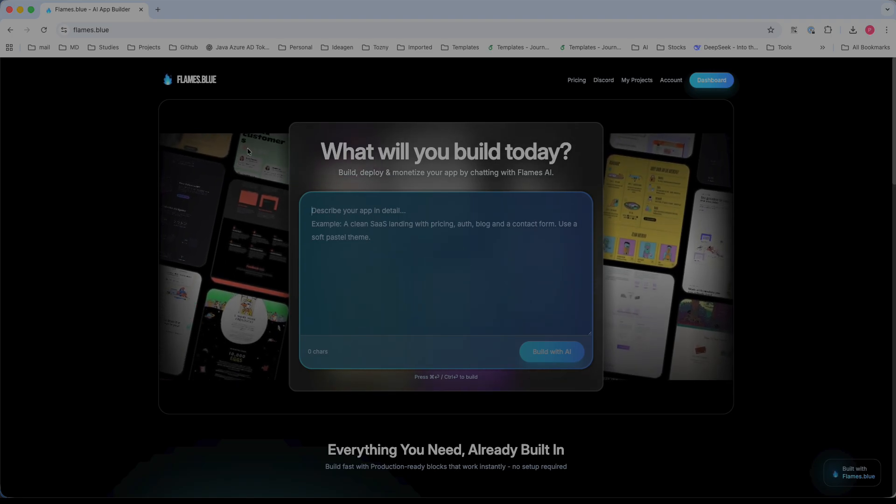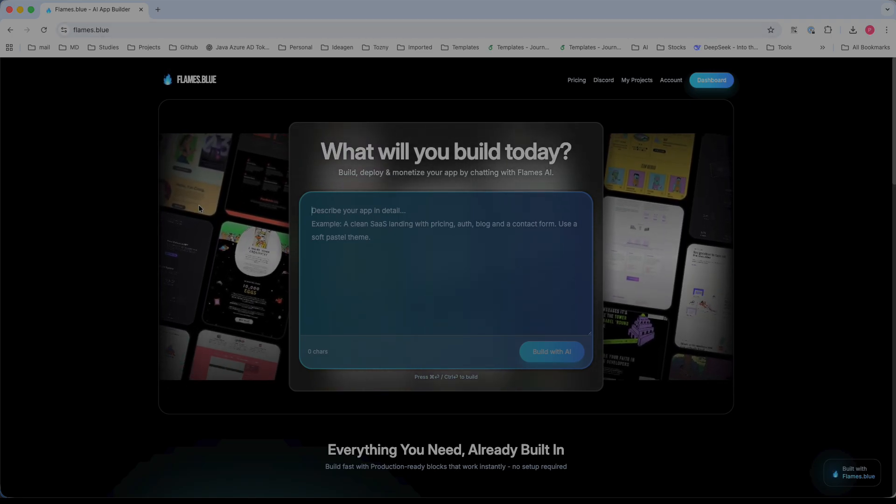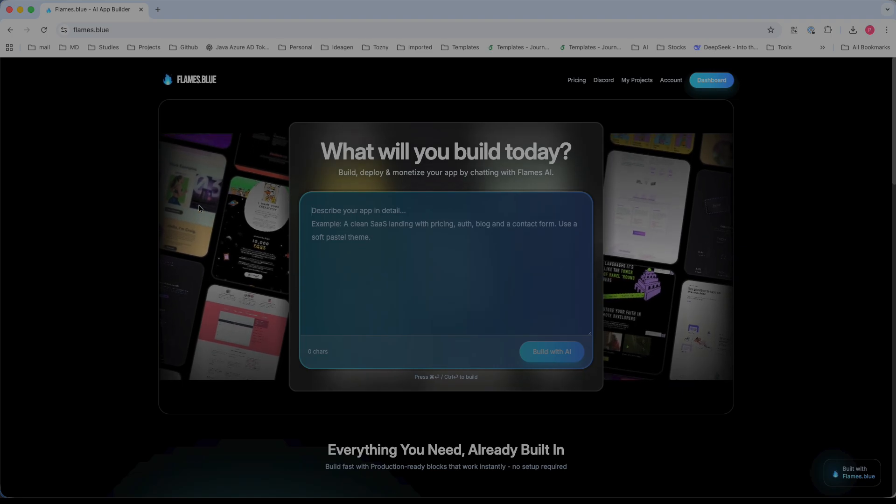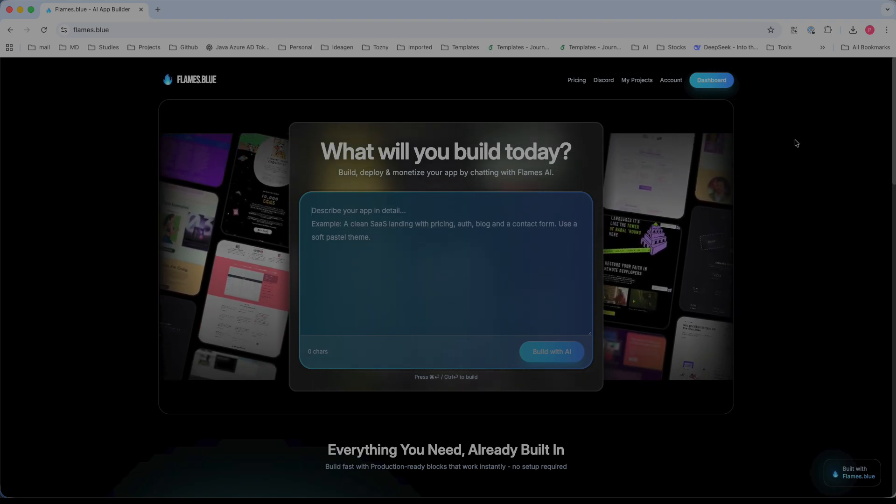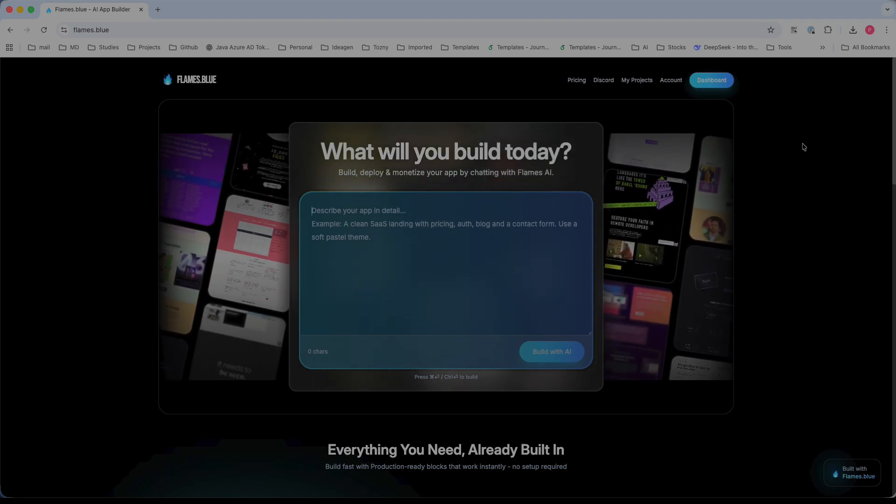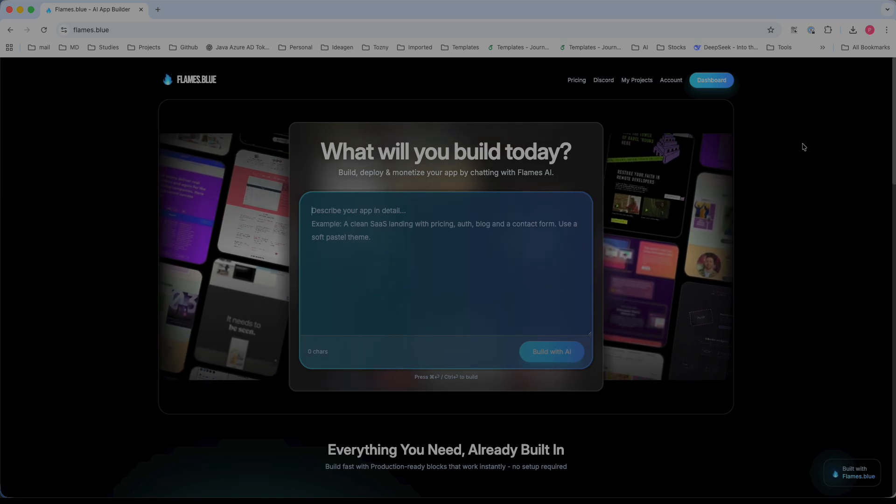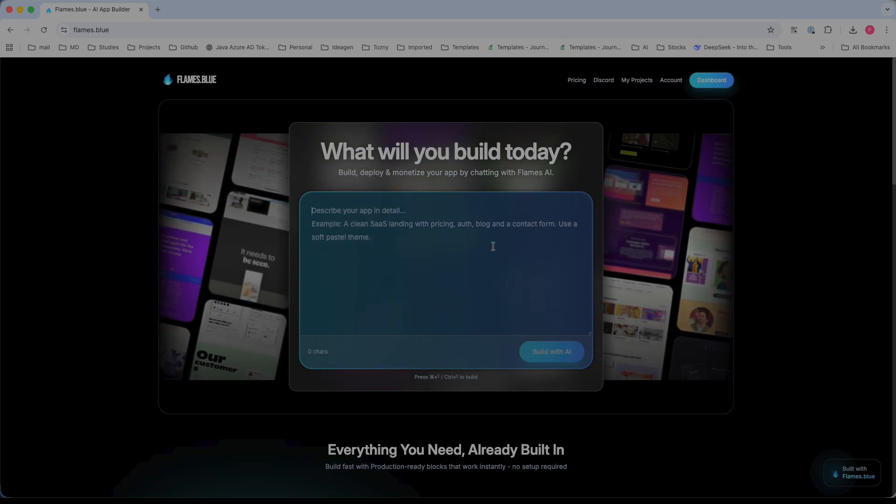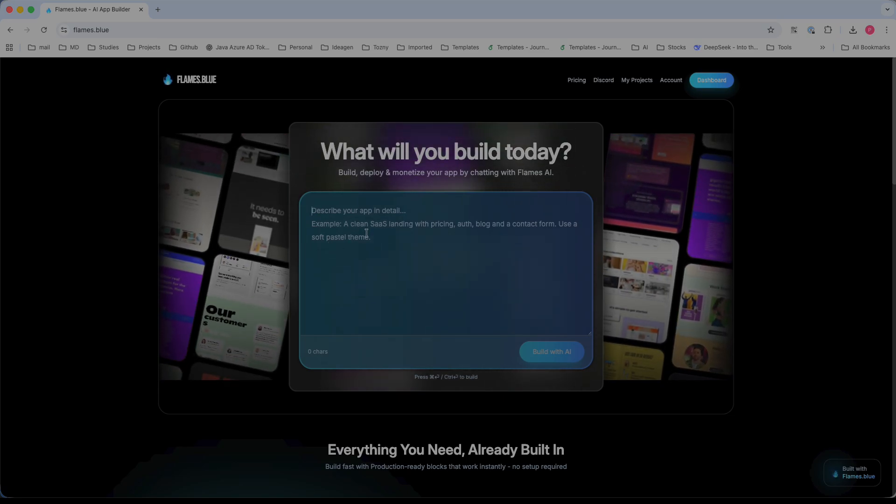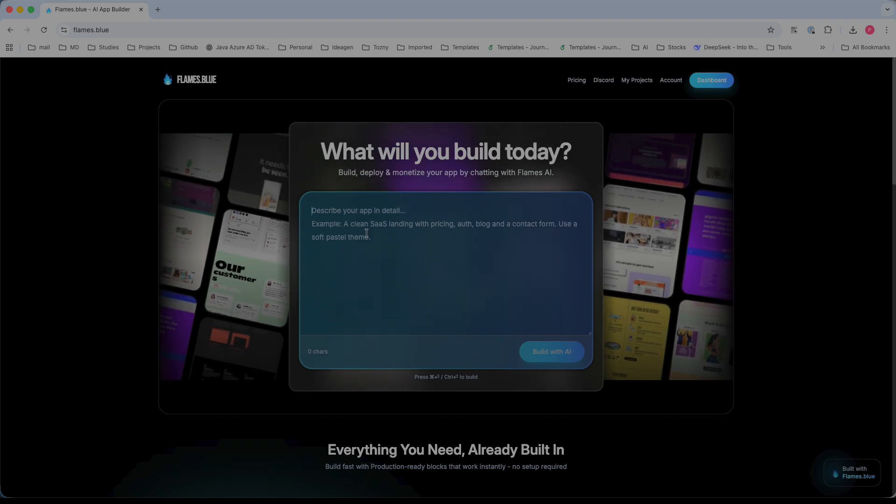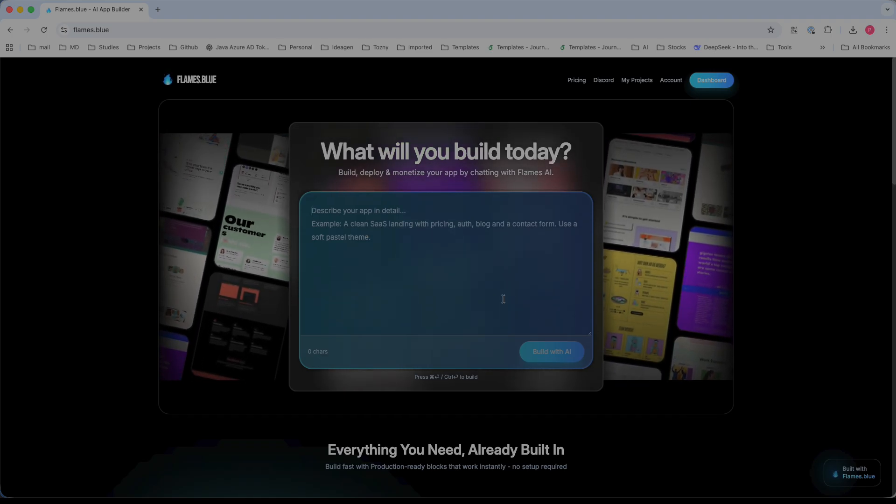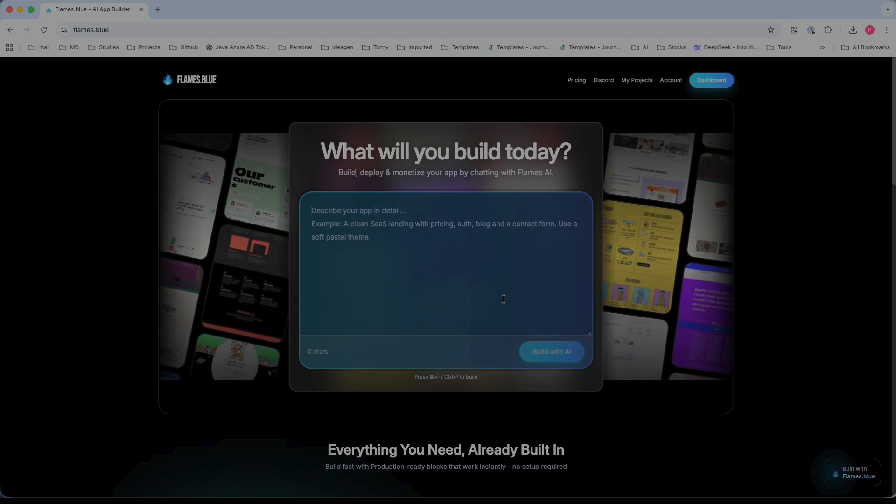When you type flames.blue, this is the page you're going to land on. You can sign in or sign up, and once the process is done, this is the page where you can type your prompt in detail so that it will start generating the components and screens one by one.